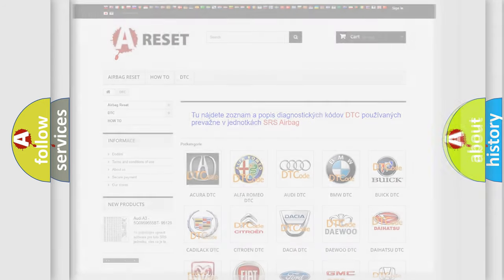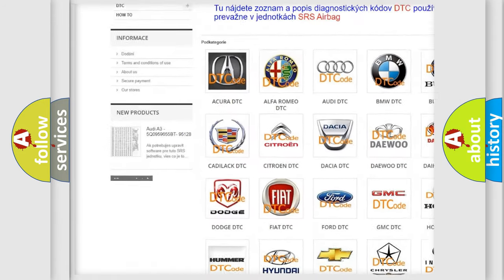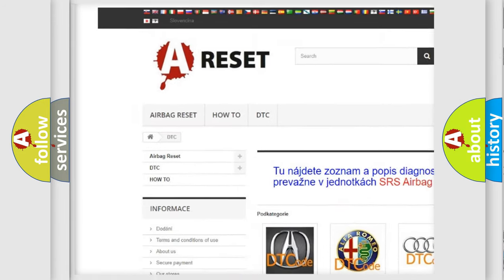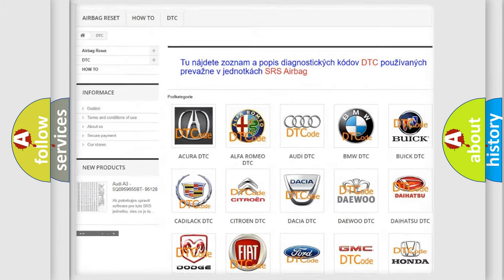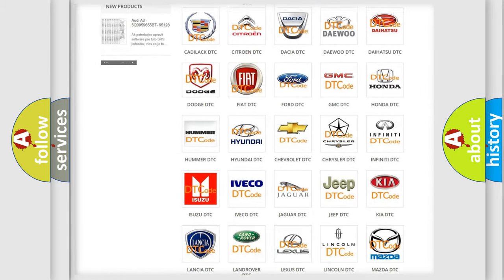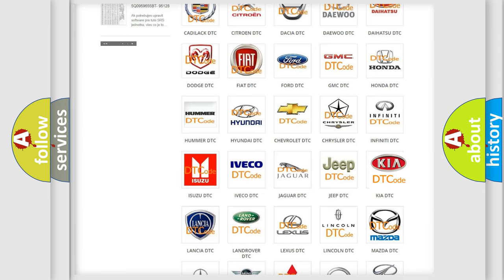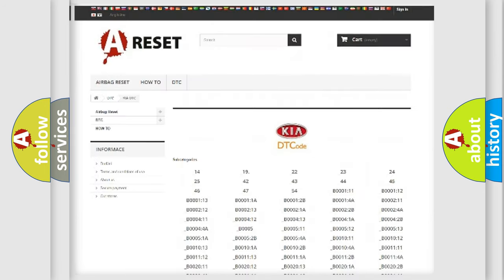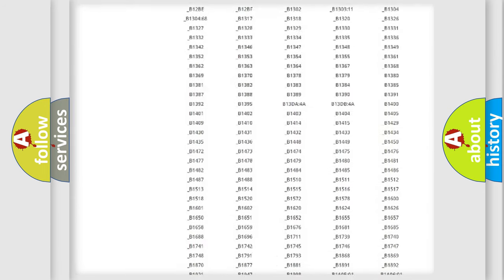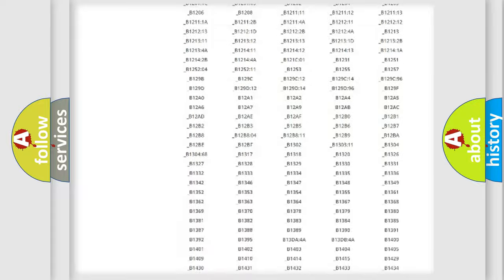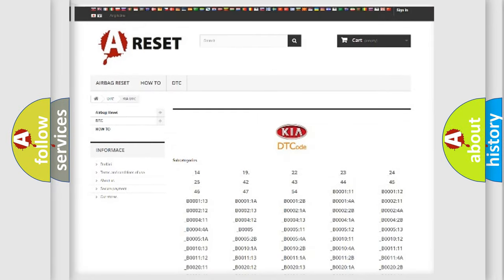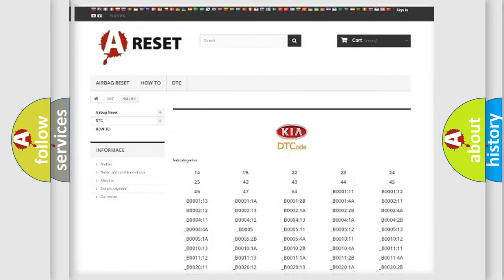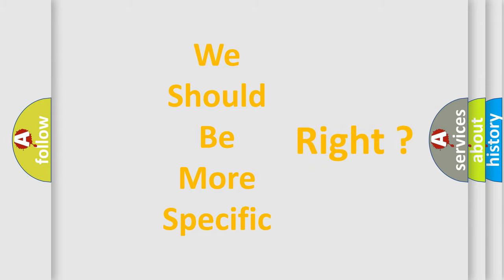Our website airbagreset.sk produces useful videos for you. You do not have to go through the OBD2 protocol anymore to know how to troubleshoot any car breakdown. You will find all the diagnostic codes that can be diagnosed in vehicles, and many other useful things. The following demonstration will help you look into the world of software for car control units.